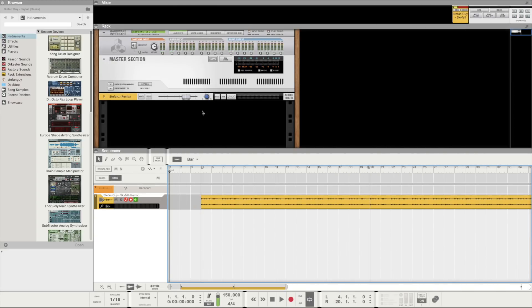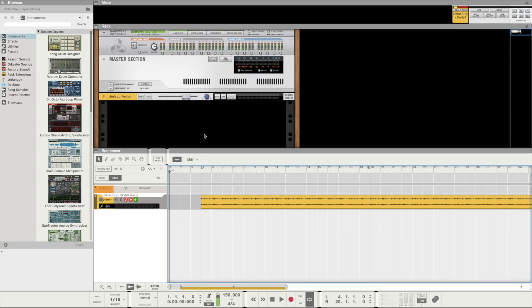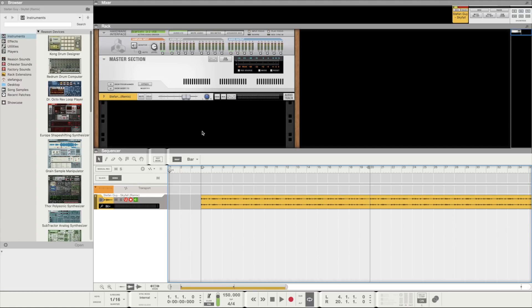Hey guys, Stefan here. In this video we're going to look at how to record vocals in Reason 10, from setting up your audio interface and levels to recording and comping. And if you don't know what comping is yet, don't worry by the end of this video you will.